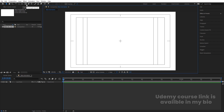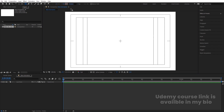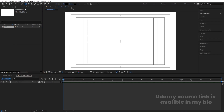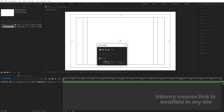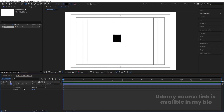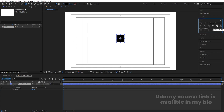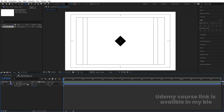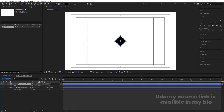Select the rectangle tool. For the fill, choose black color and hit OK. Delete the stroke for now. By holding Shift, create a rectangle. Select the shape layer, press Ctrl+Alt+Home to align the anchor point to the center, go to the Align tab, align it horizontally and vertically. Press R for rotation and rotate it 45 degrees.